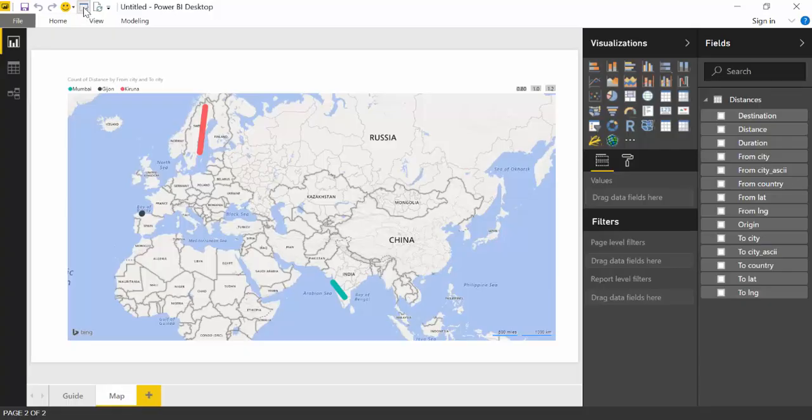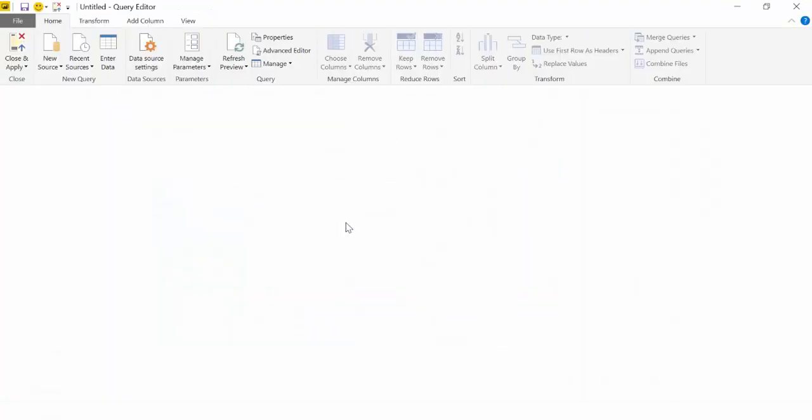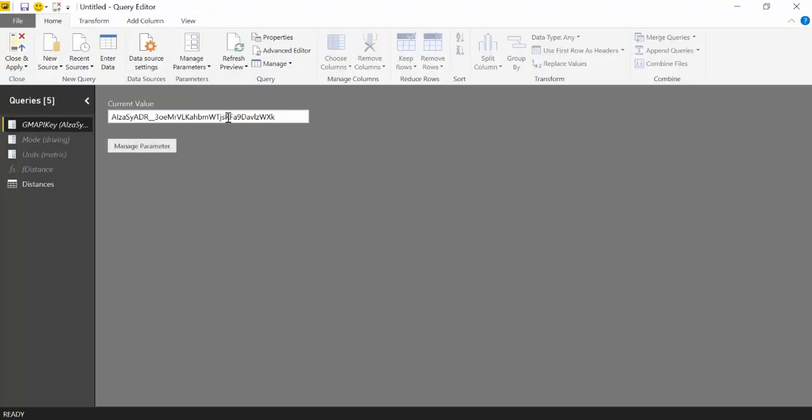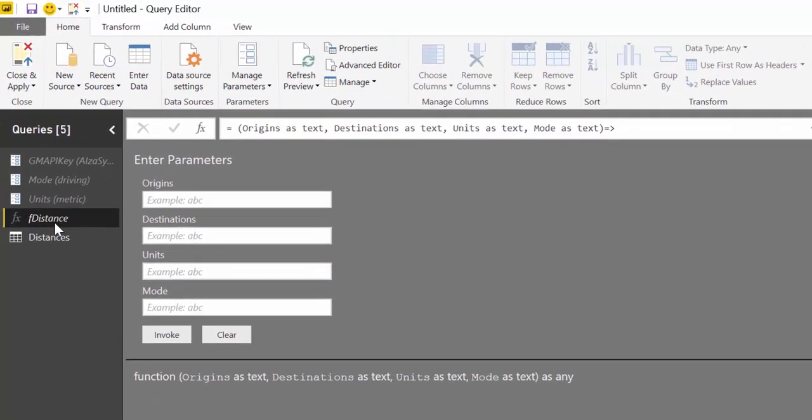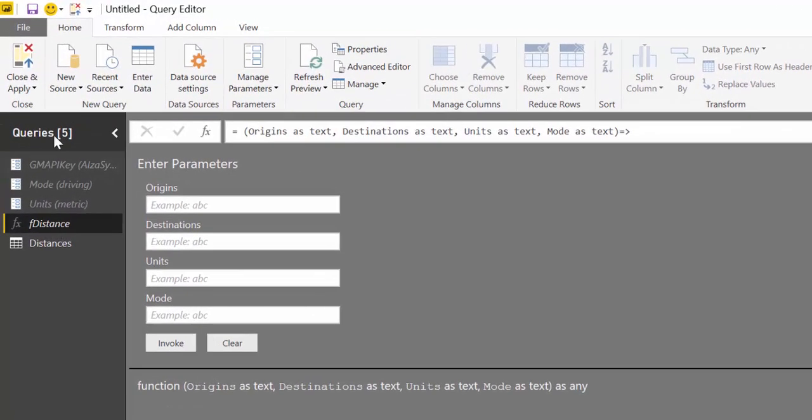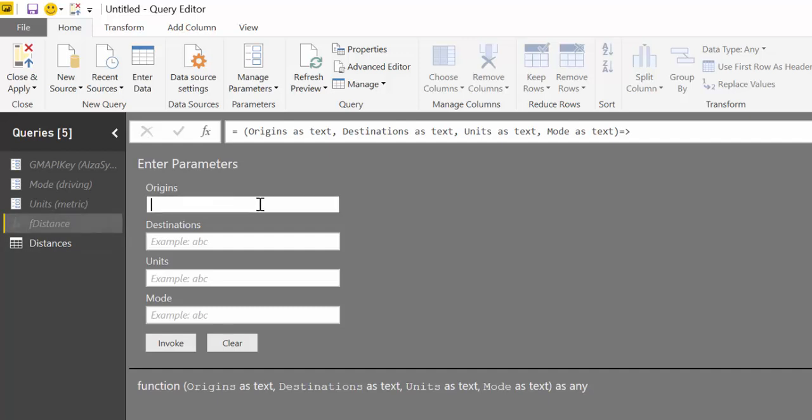How do you use this? It's very simple. You go to edit query. I have created a function that will basically calculate the distance between two points. To test that this is working, for example, you write Oviedo to Gijon. This is two places in Asturias in Spain.